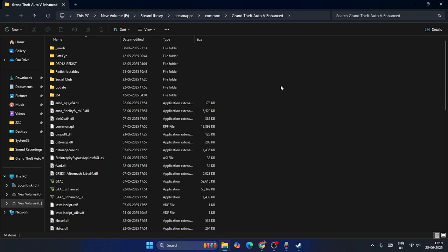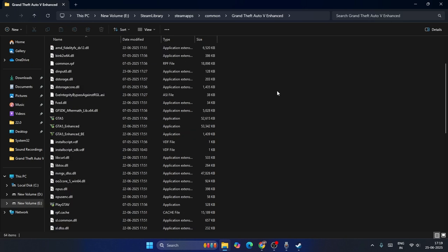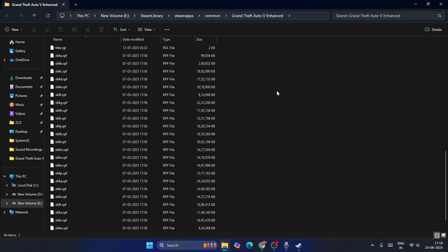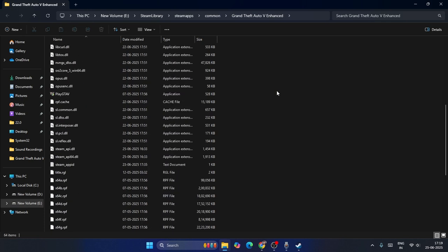You might have downloaded mods — for example, Rage Plugin or OpenIV — onto your game in order to play it, and that is why you are having this kind of issue.